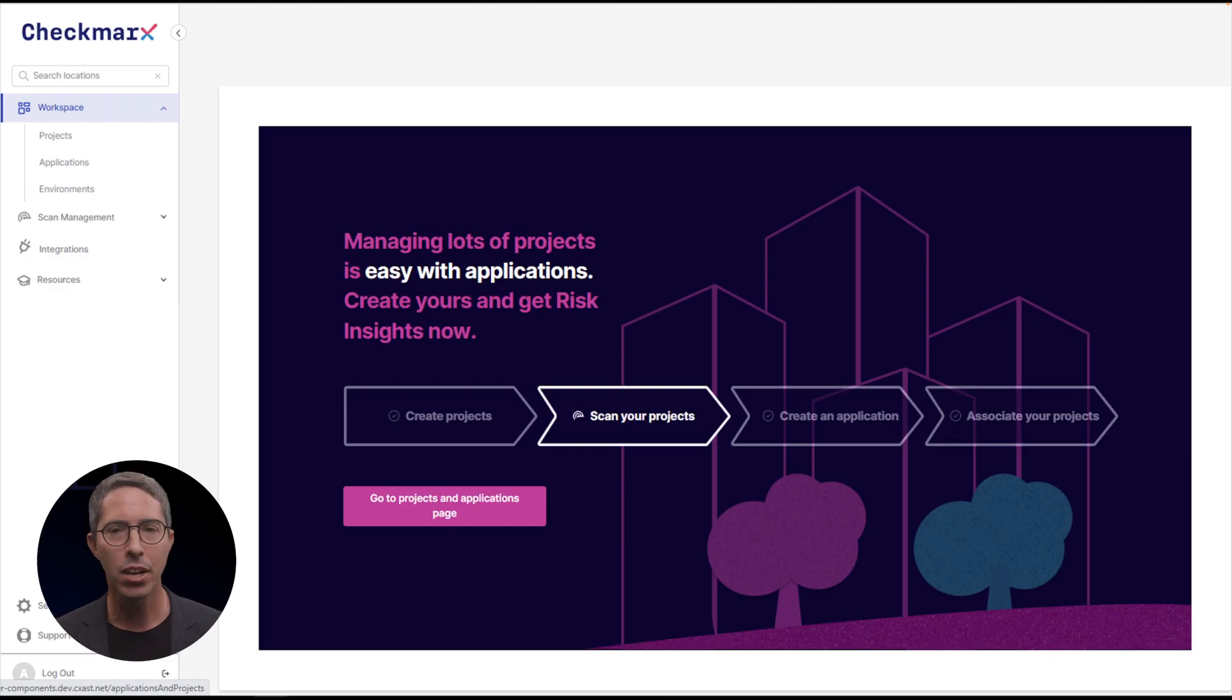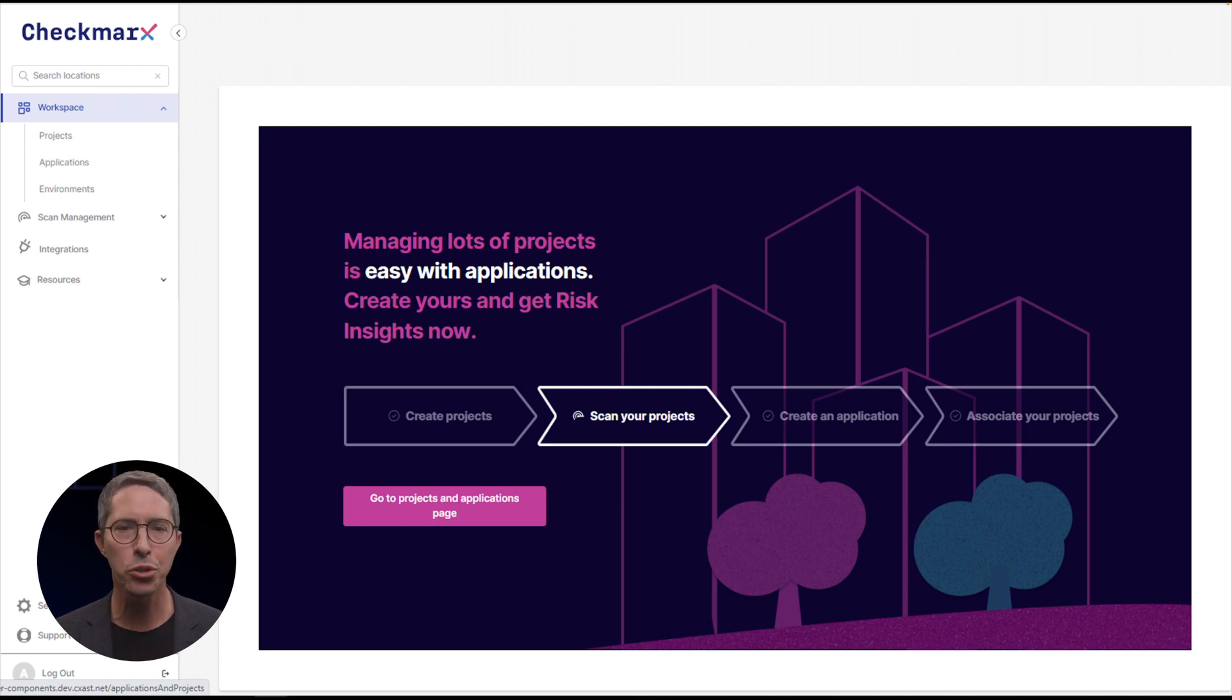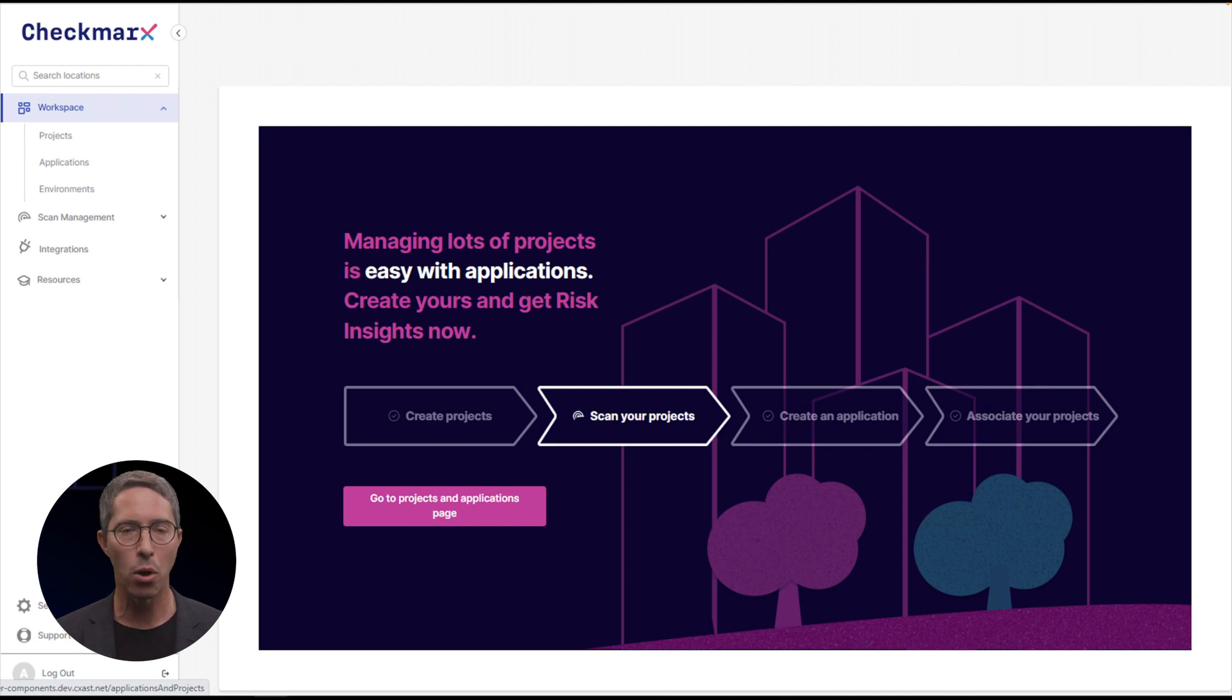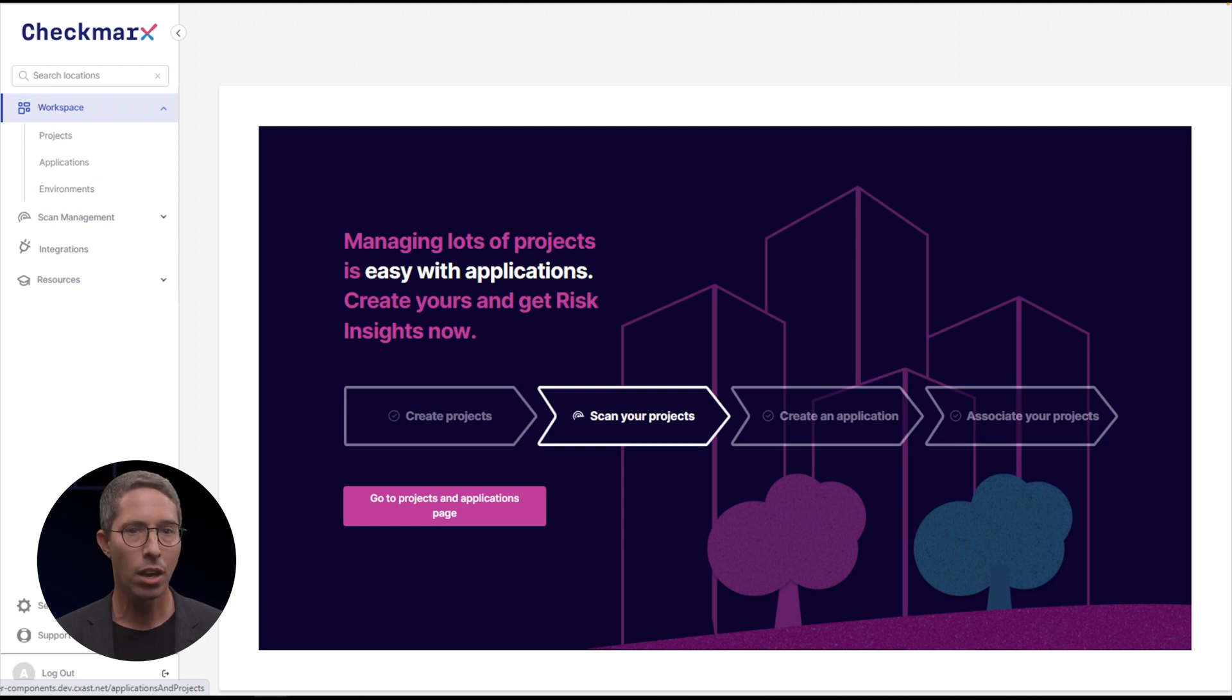So let's dive into Application Risk Management and its key components. When you log in for the first time, you will see an empty tenant. At Checkmarx, we emphasize delivering an exceptional user experience and directing you towards what matters most, where to start and what requires attention. This guiding framework will be visible to you.